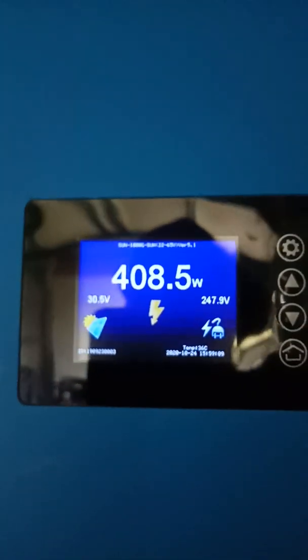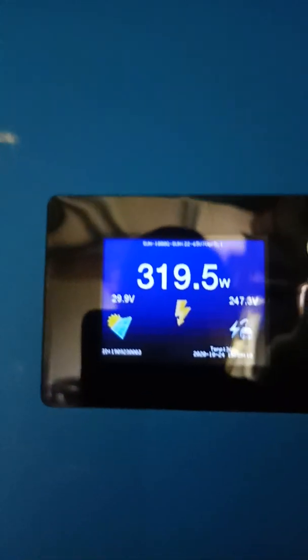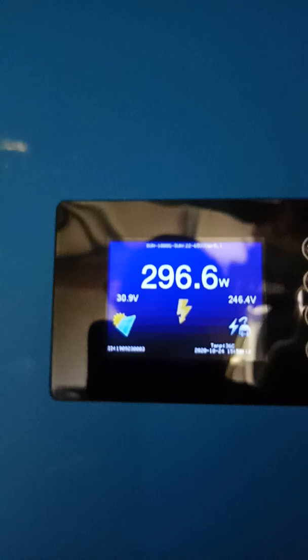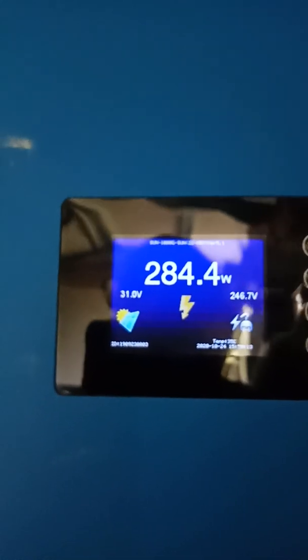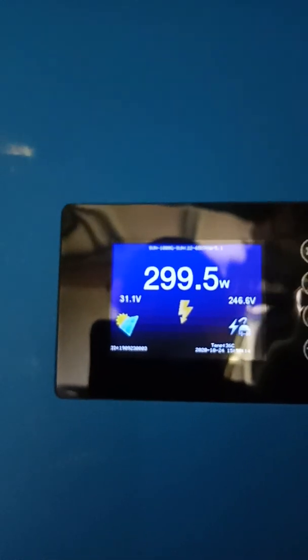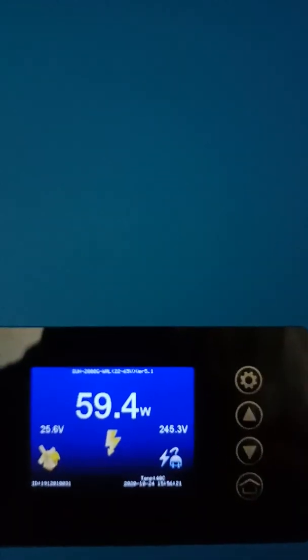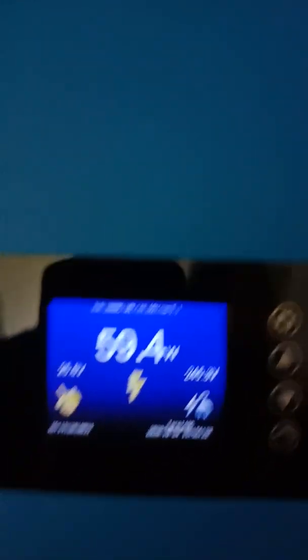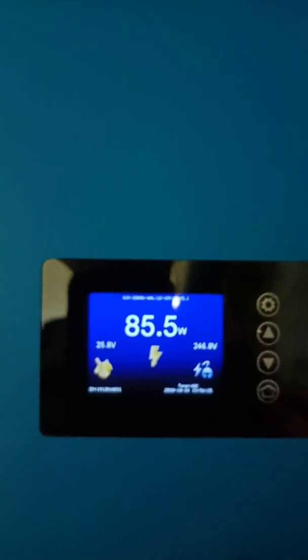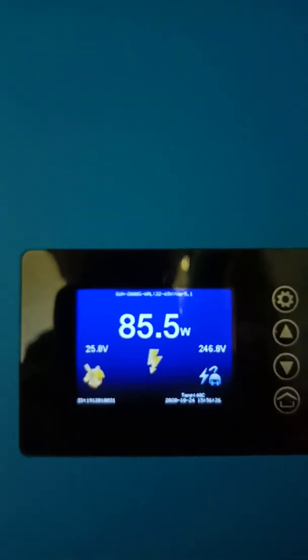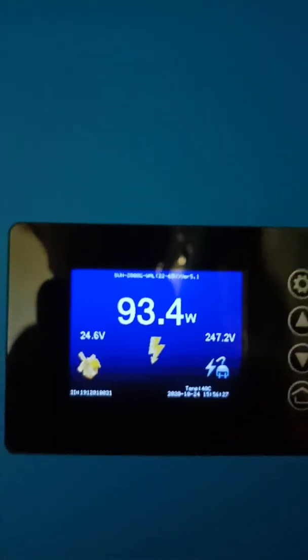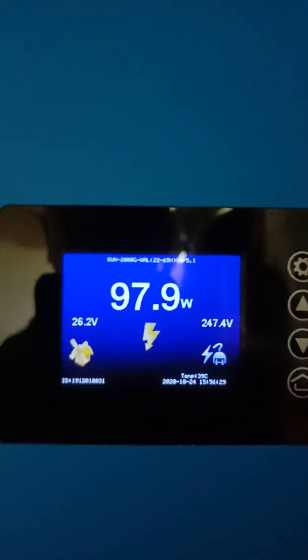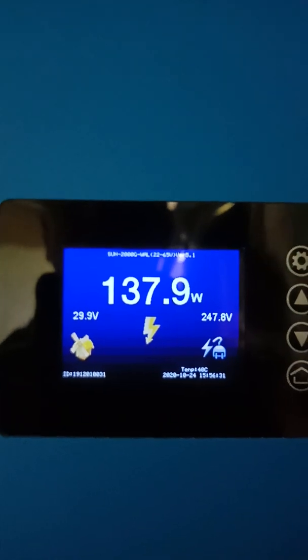So I've got three Jinko 315s on the shed. This guy over here is a sister. This model is a 48 volt 2 kilowatt, but I've got it turned into a 24 volt 2 kilowatt.